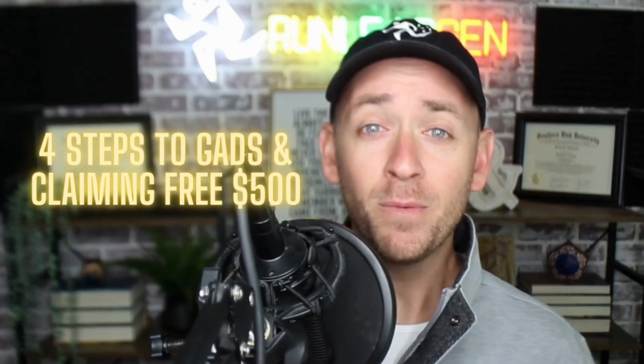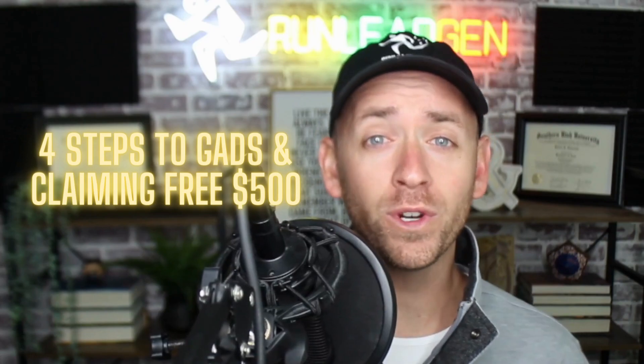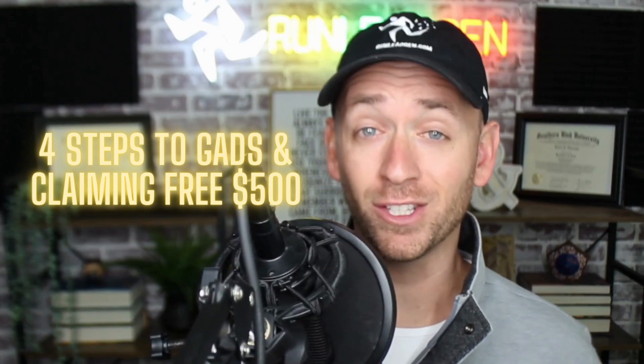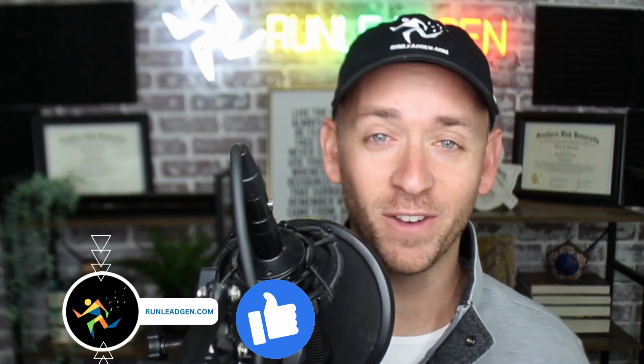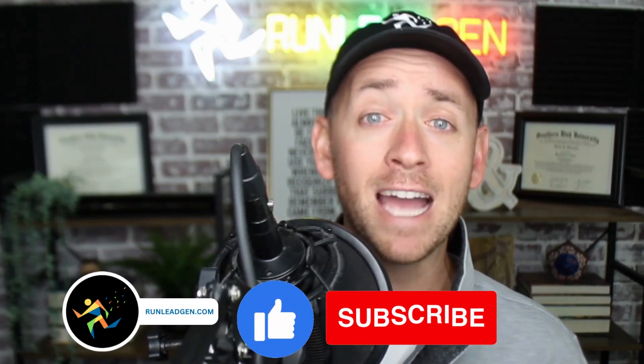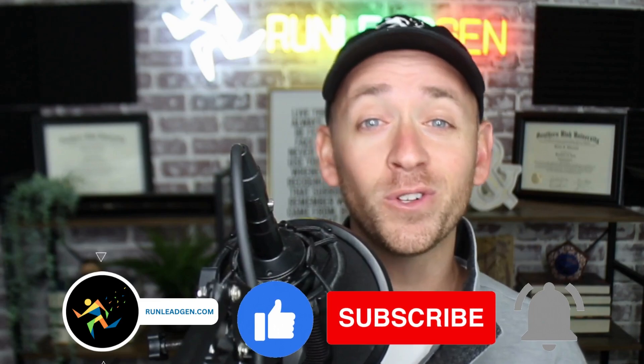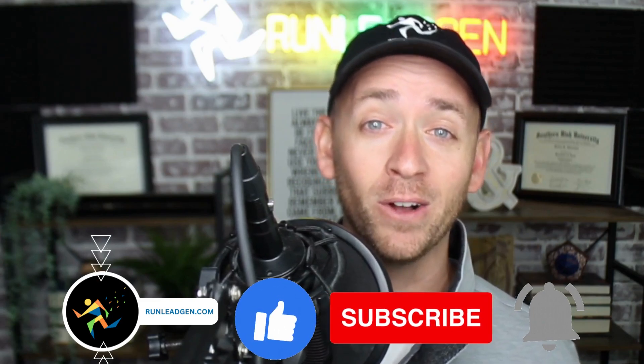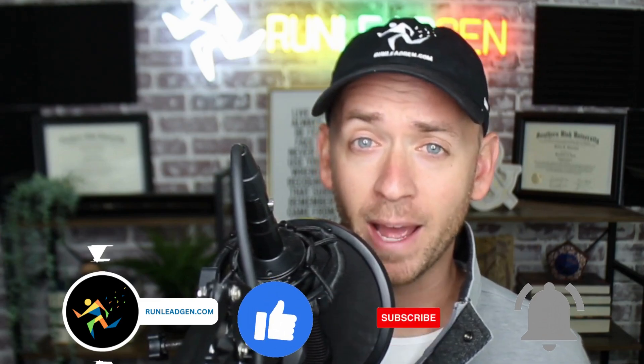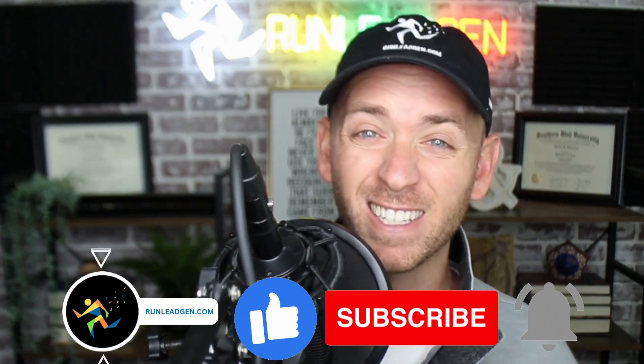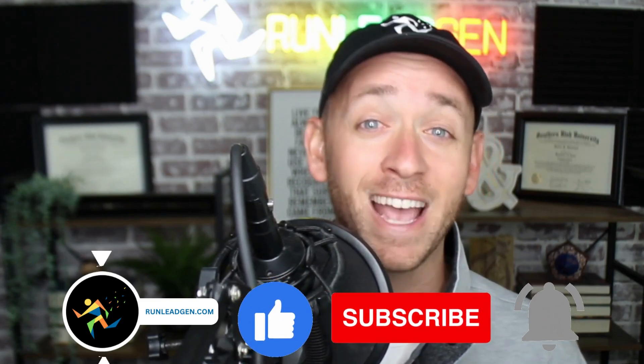Today we're going to be talking about four steps to get started with Google Ads and then of course claiming that $500 credit. But first, go ahead and like this video, smash that subscribe button, and toggle the notification bell so that you can stay up on all the latest tips, tricks, and trends in digital marketing.